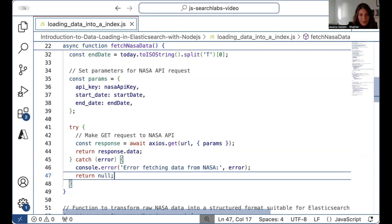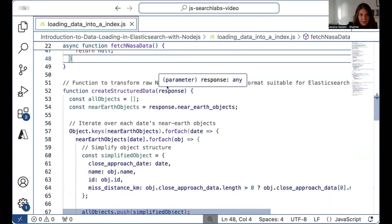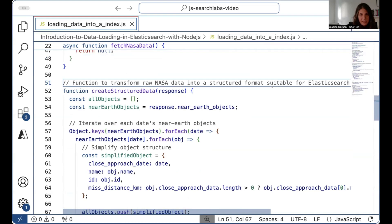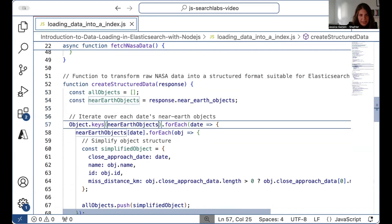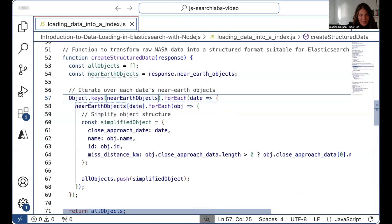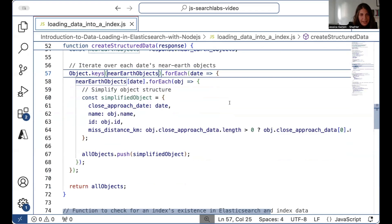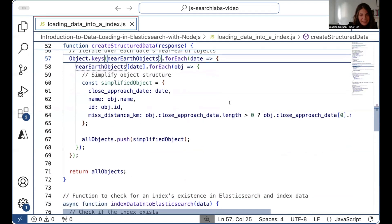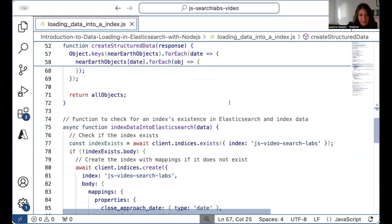We'll print out what the data says, and if there are any errors fetching the data, we'll let you know. Then we create a function that puts our data into a structured format. By doing this extra data cleaning, we make everything a bit smoother for the upload process. We iterate over all of the near-Earth asteroid information, simplify the object structure by passing it into a dictionary, and create a simplified object that makes it easier to work with.